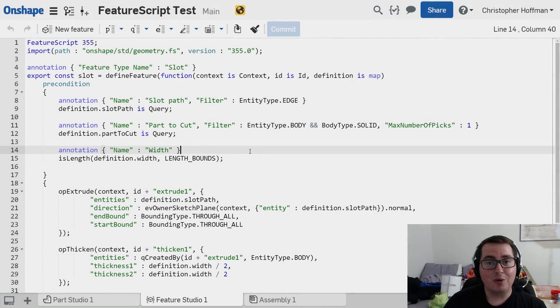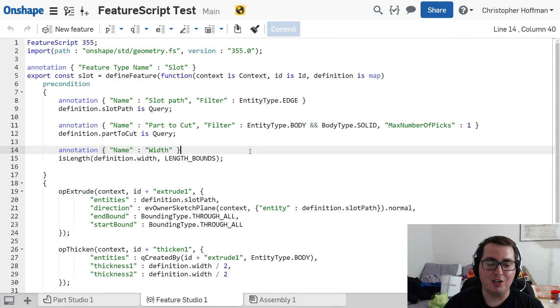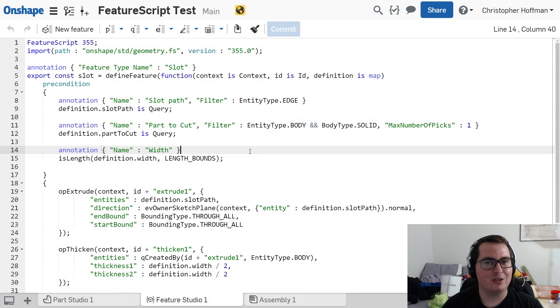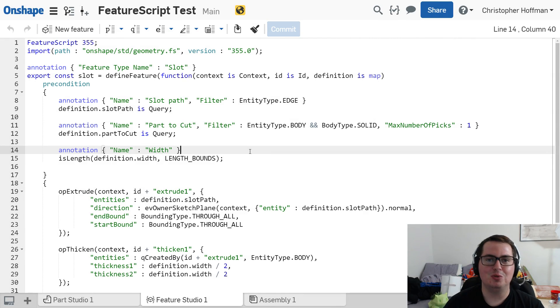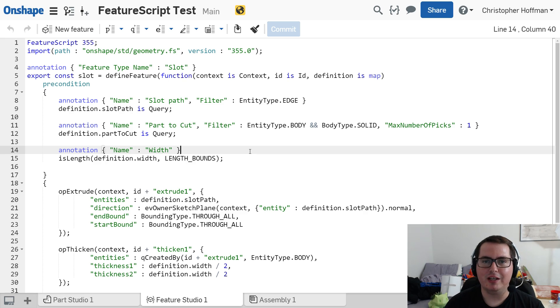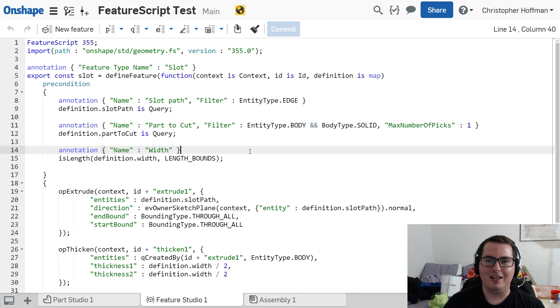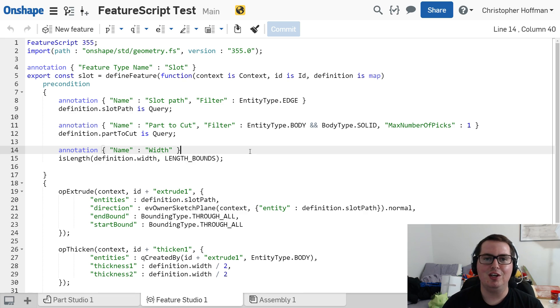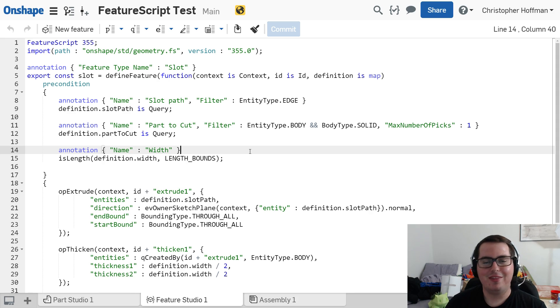So I hope you're as excited about FeatureScript as I am. When I saw this announcement, I could not wait to jump in and start playing around with it and creating my own features. It is truly a very powerful tool that they just released for free and made their own features open source. And it makes it so easy for the community to create awesome things and share it with anyone else.